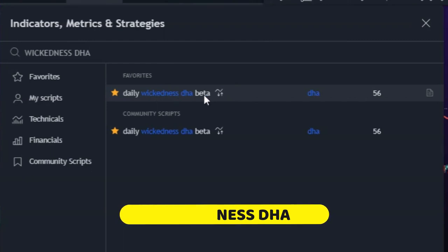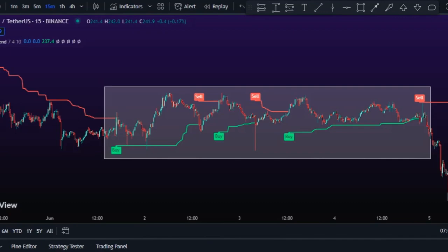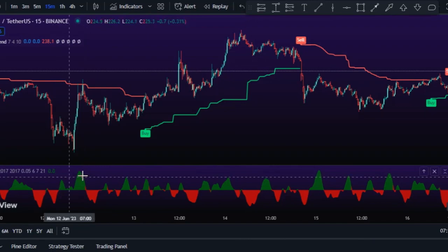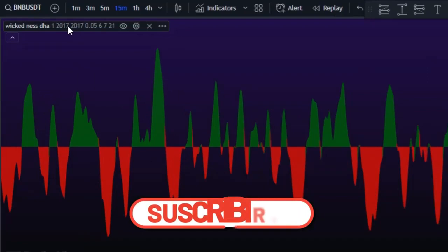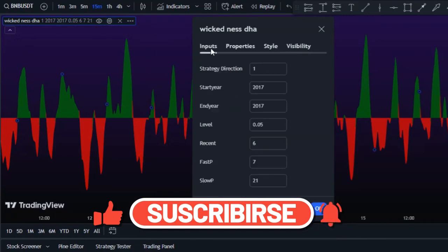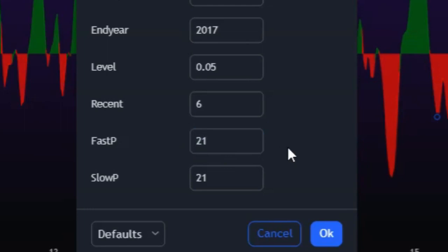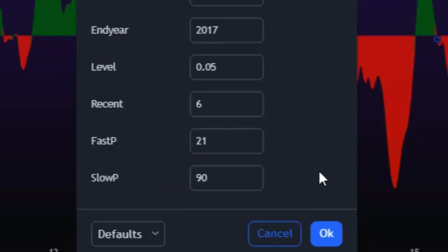The next indicator we'll add is called Weakness DHA. This indicator will help us filter out weak signals during periods when the market is consolidating, making our signals more reliable. We'll adjust its settings: fast speed will be set to 21 and slow period will go up to 90, then make the style adjustments shown in the video.